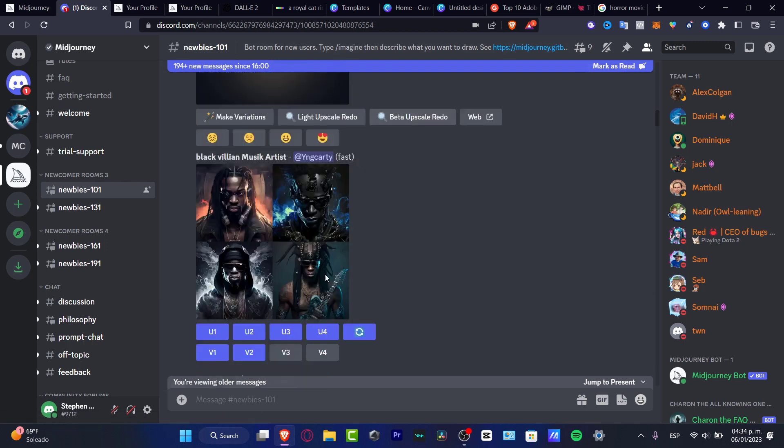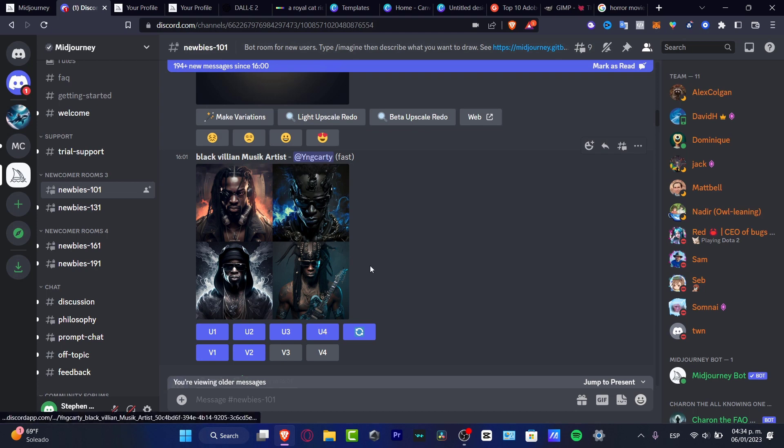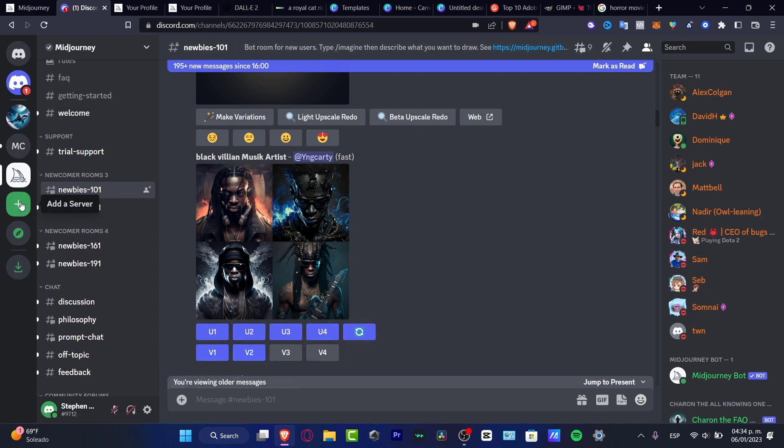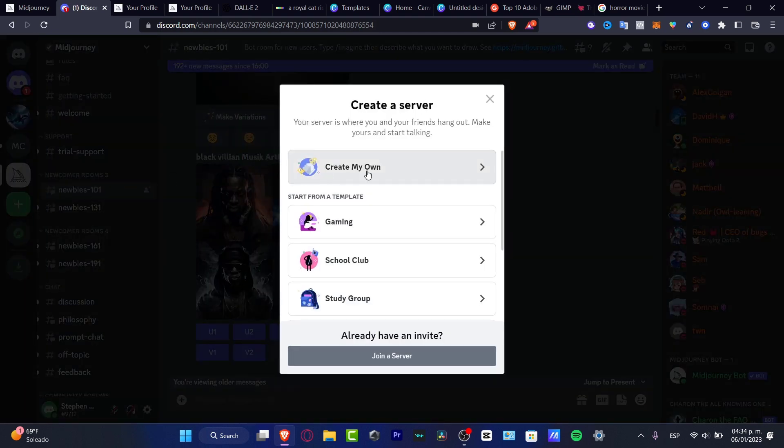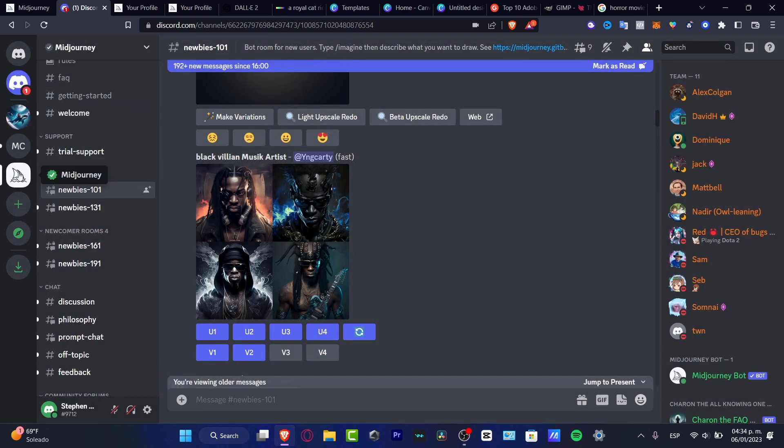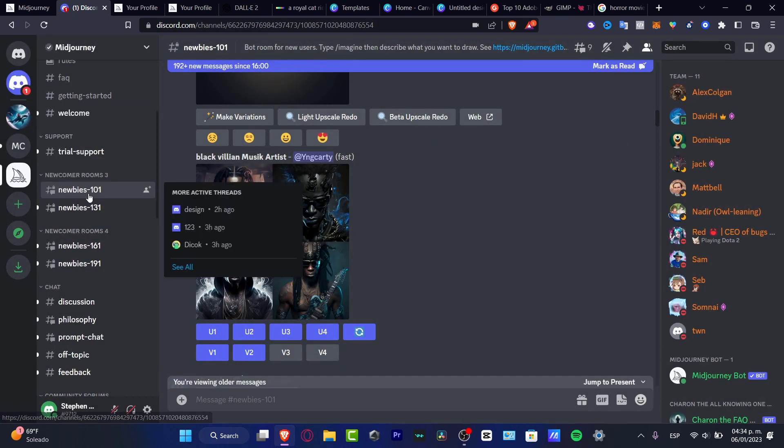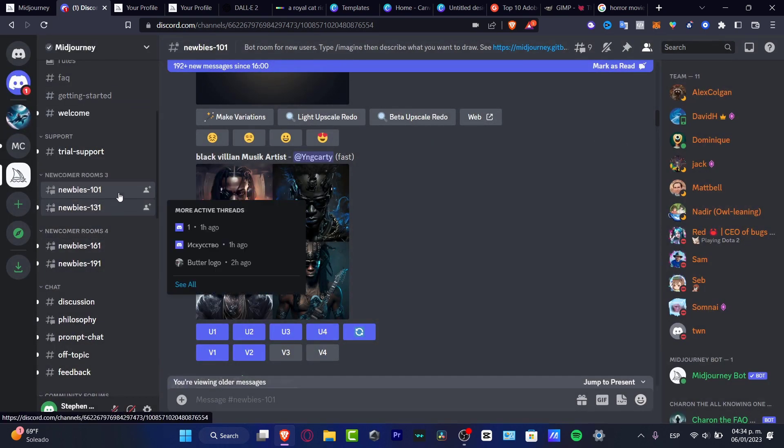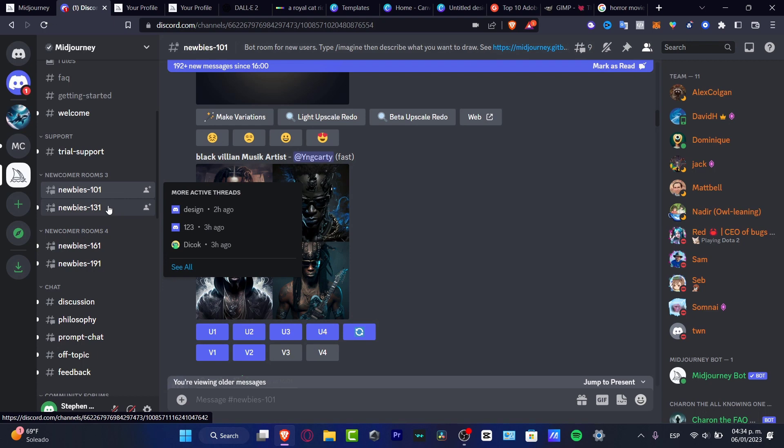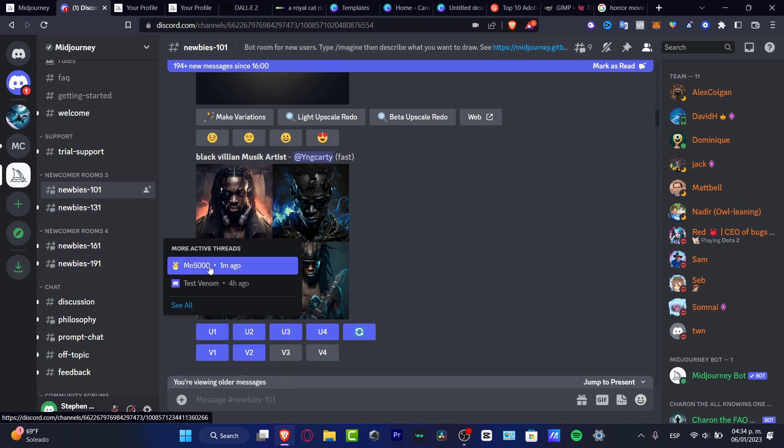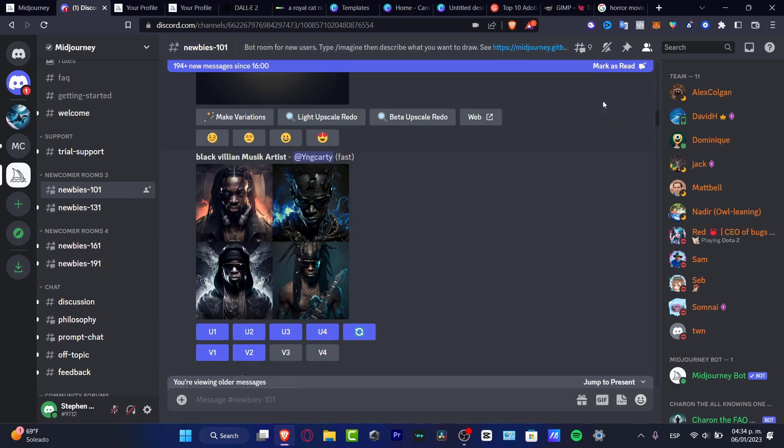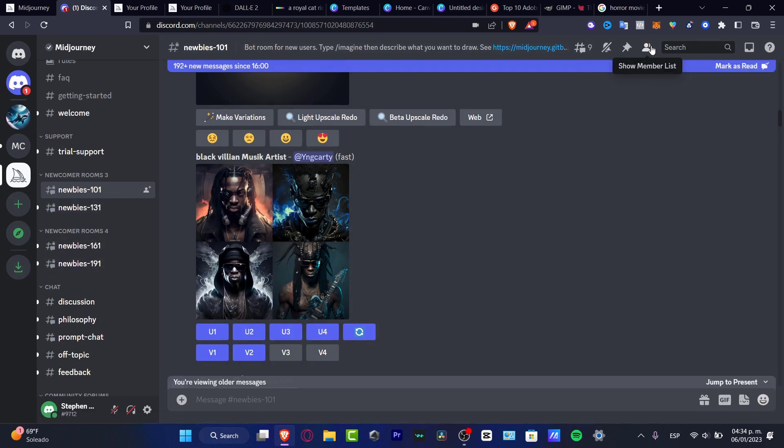I want to use this tool as a way that I can just implement that into my advertisement. For example, here what I want to do is create a new server to create my own. Then I want to go back into Midjourney, look for newbies, look for rooms that say newbies inside here.